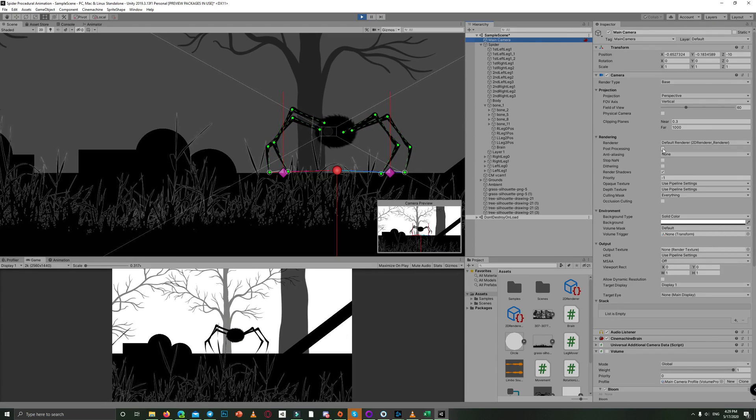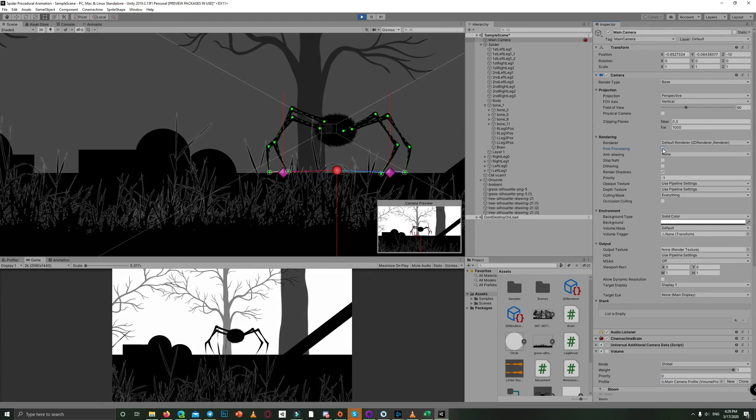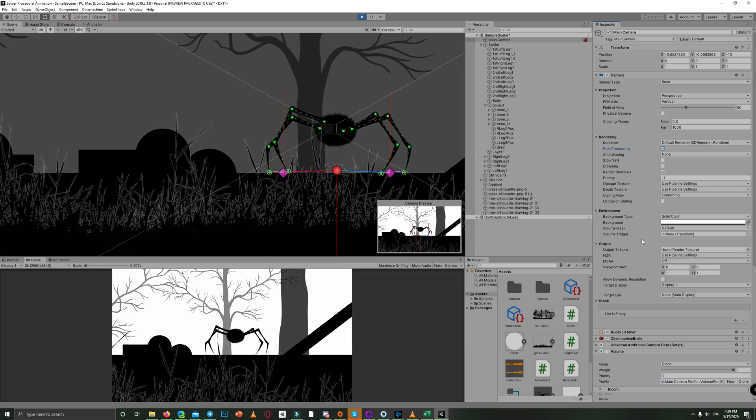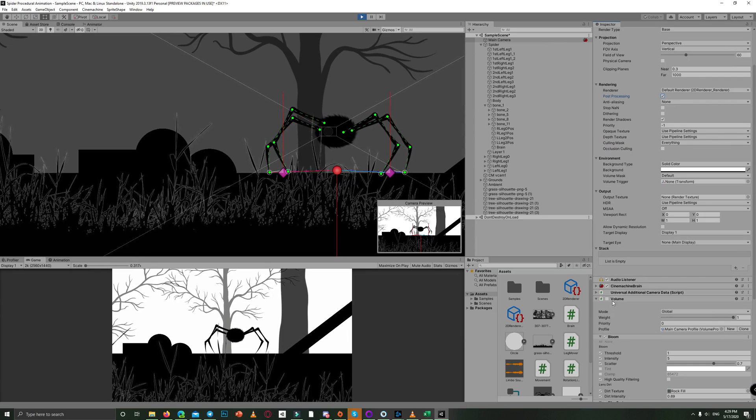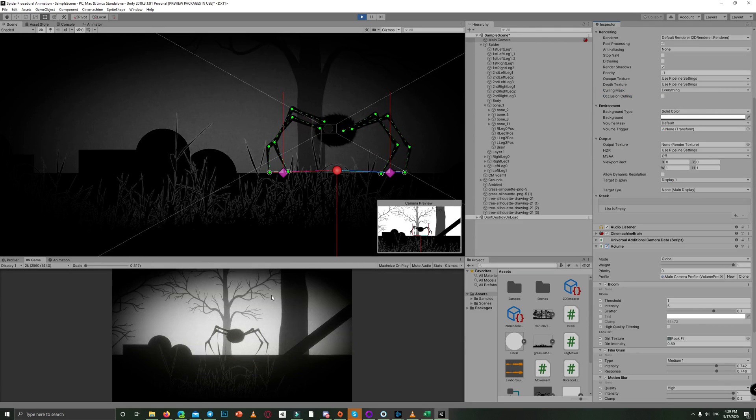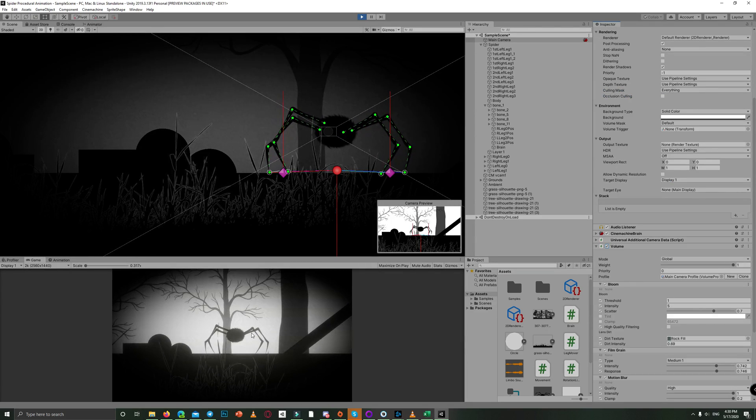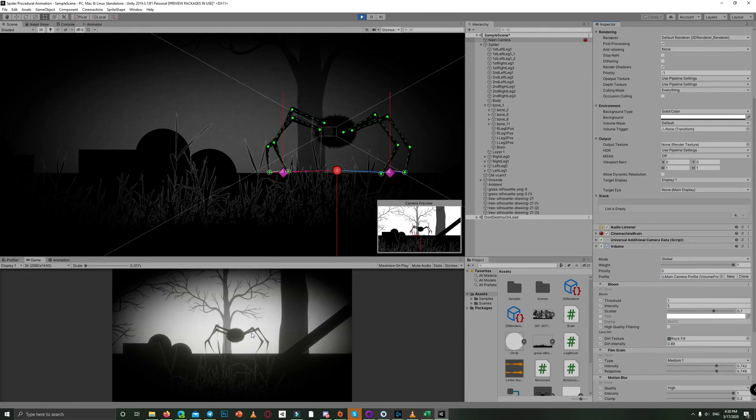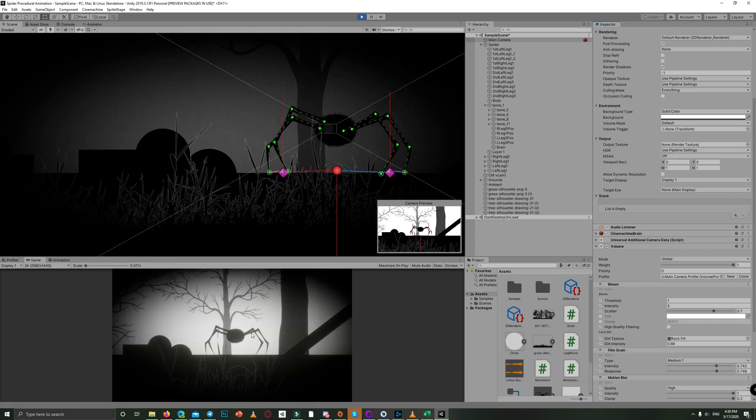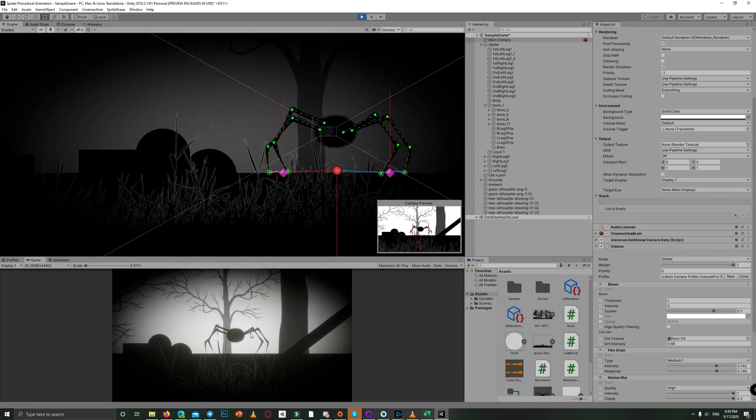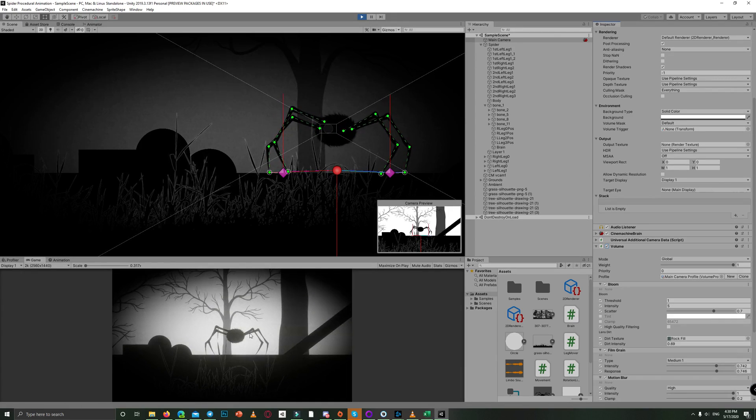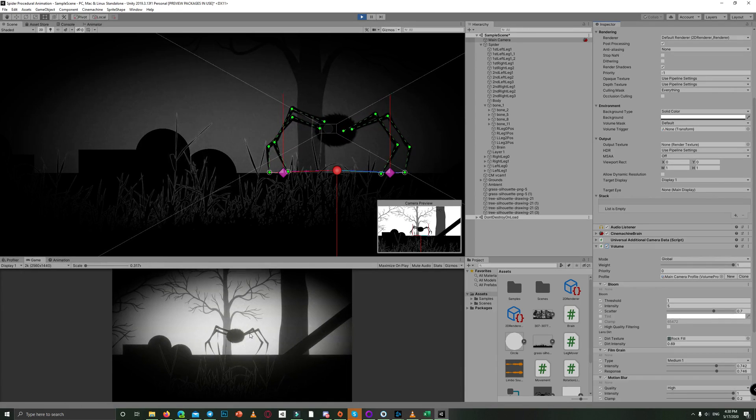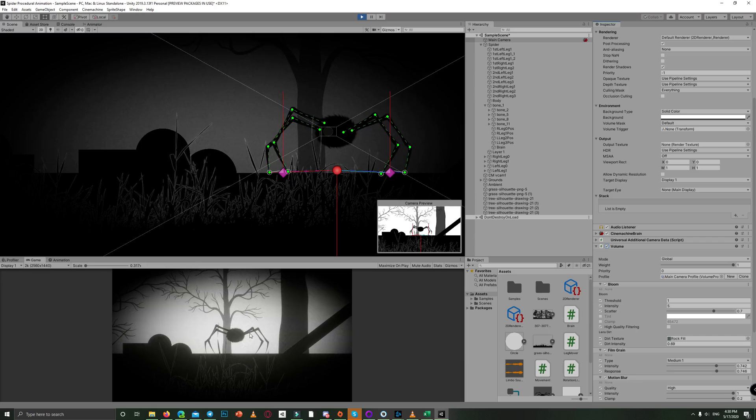So let me enable the post-processing so you can see the results. As you can see here, I achieved something like the atmosphere of the Limbo video game. Also, the spider itself is inspired by that game already.